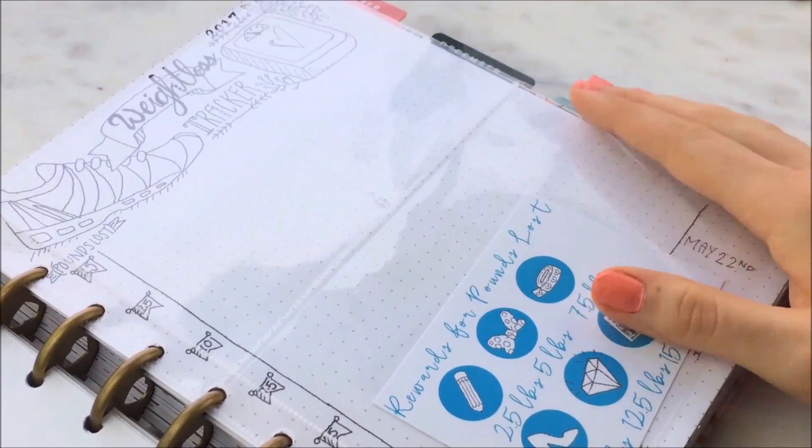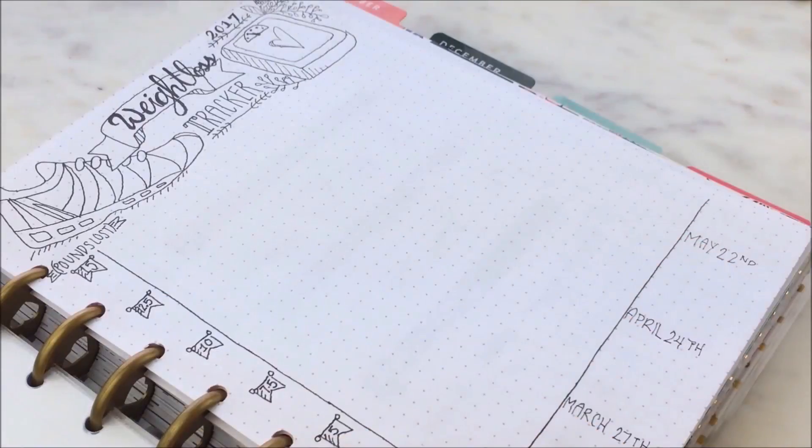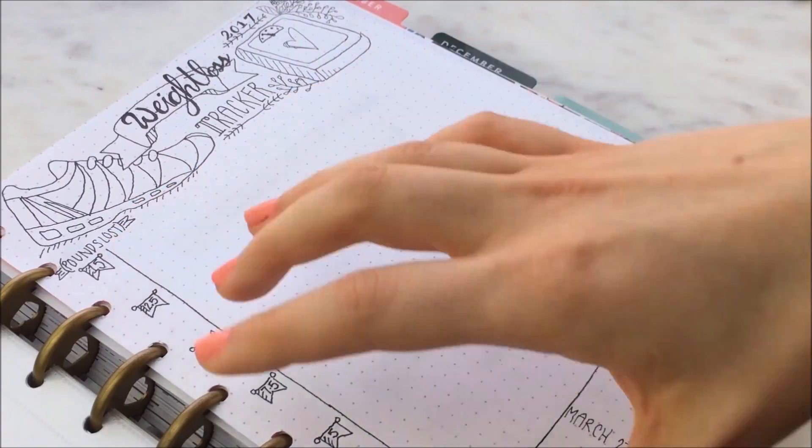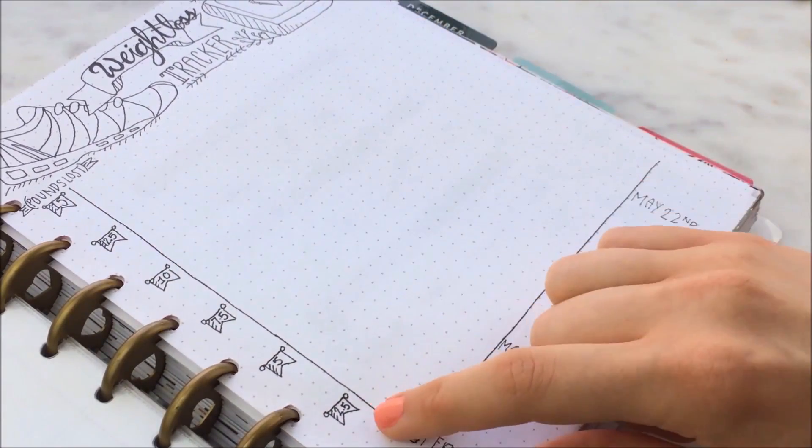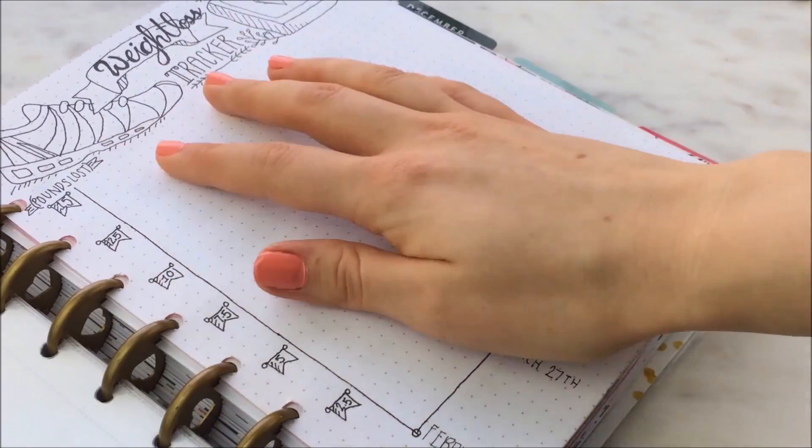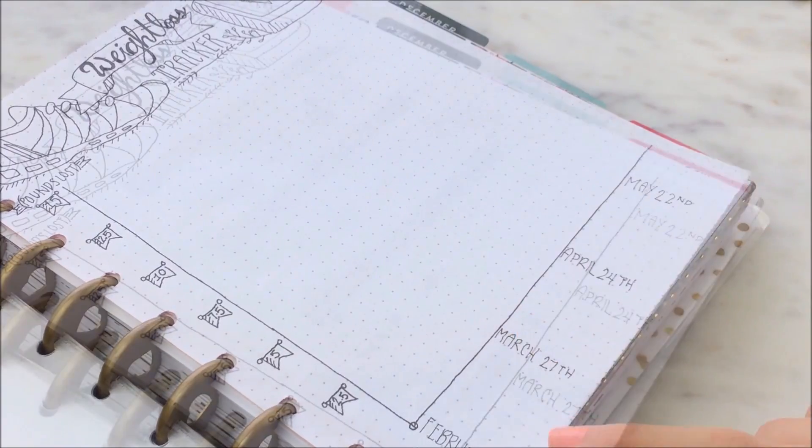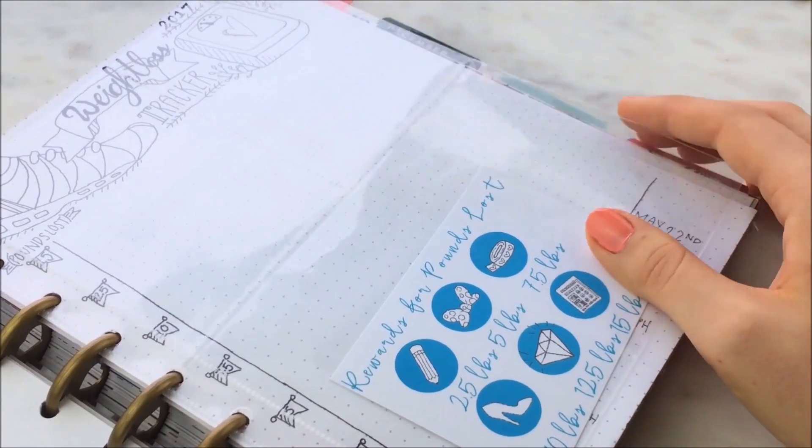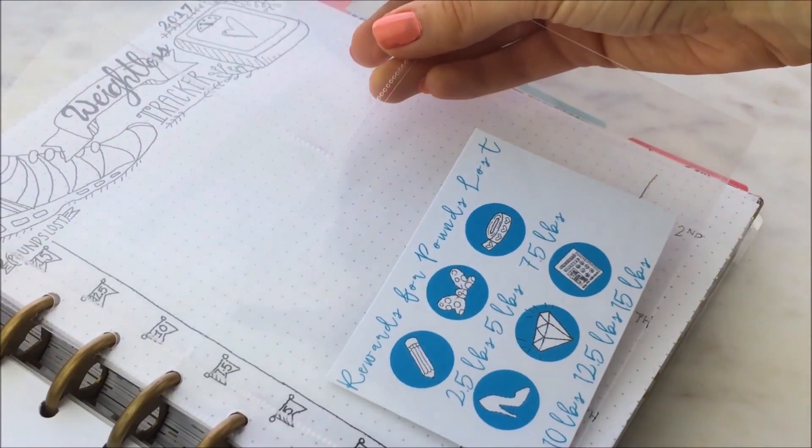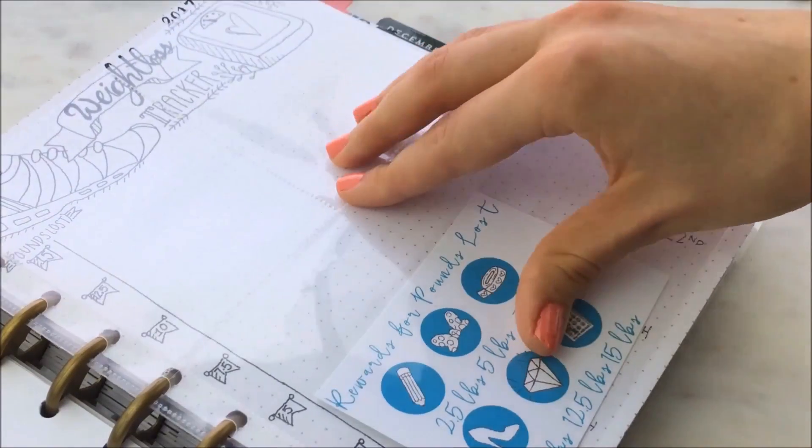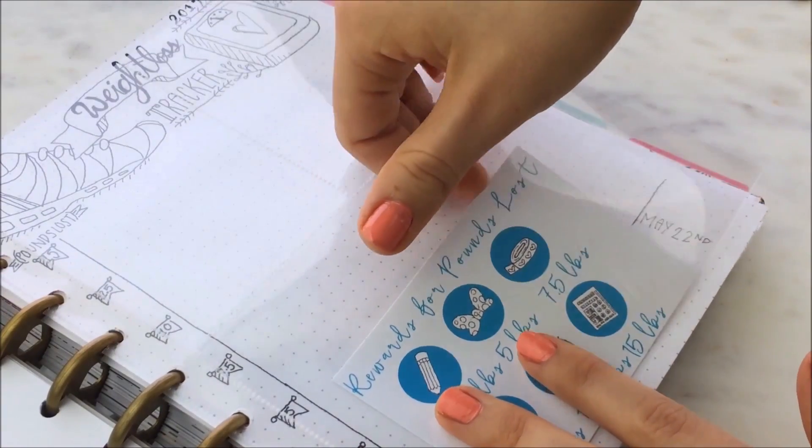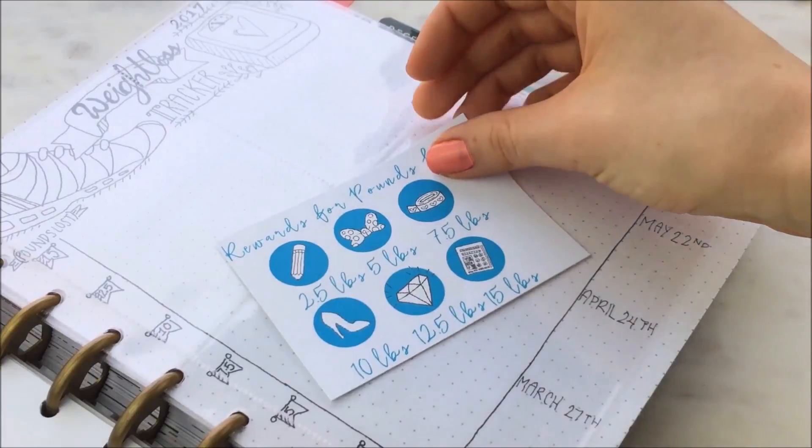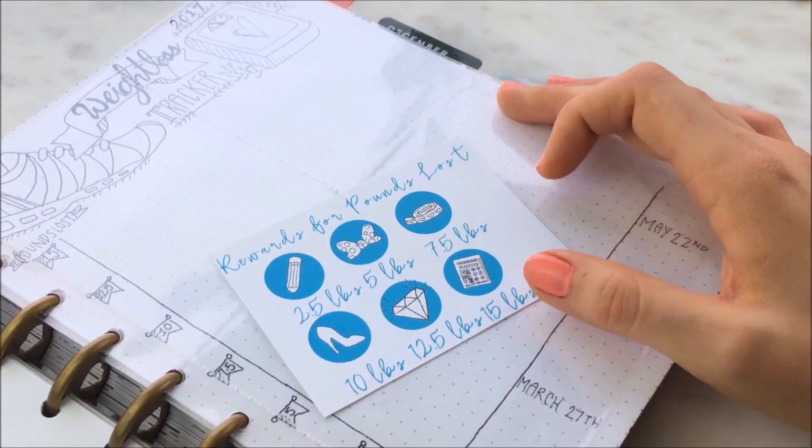The next part of my fitness section is this weight loss tracker. On the left, I have the number of pounds lost spanning from 2.5 to 15. And then on the x-axis is the date. I also have to keep these stickers here in this pouch, which is just a Happy Planner pocket page. And I can just stick these stickers in here. Each of these say a reward that I'm going to get for losing that much weight.